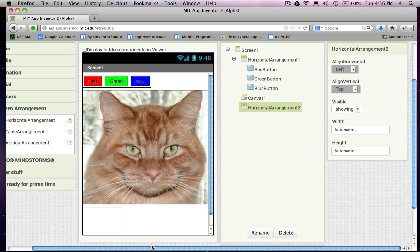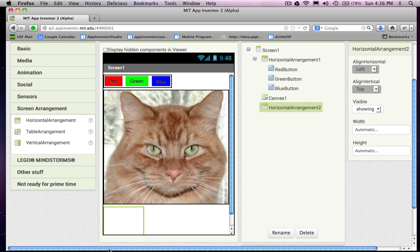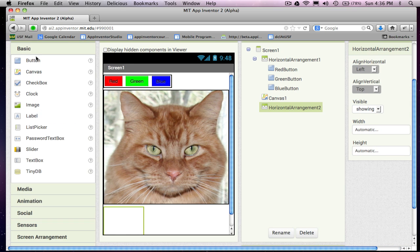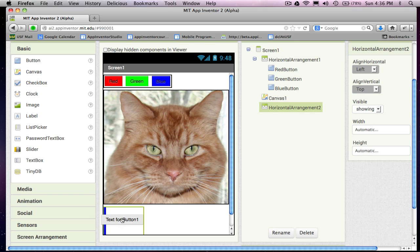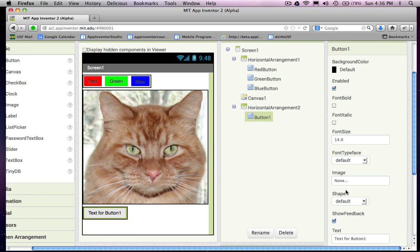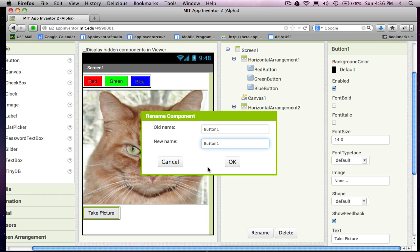And we're going to have a number of buttons. One is a take picture button. So we're going to be able to change the kitty to a different picture. The user is going to be able to take a picture. So I'm just going to say take picture here. And I'm going to rename that button picture button.